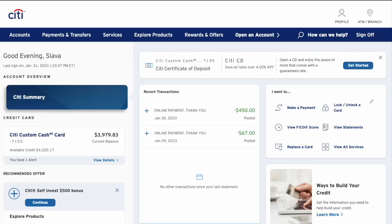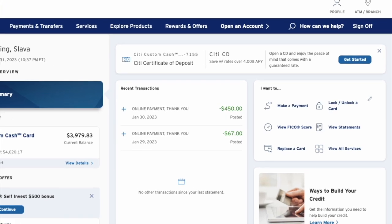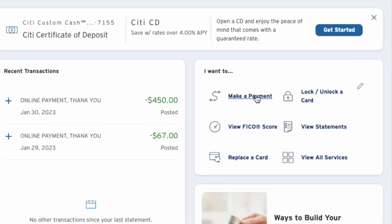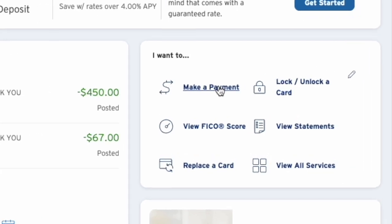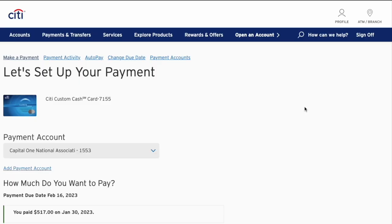After you sign in, on the dashboard of your Citibank account, find the 'I want to' section on the right side. Click on 'Make a Payment.' On the 'Let's set up your payment' page, you can select a payment account.